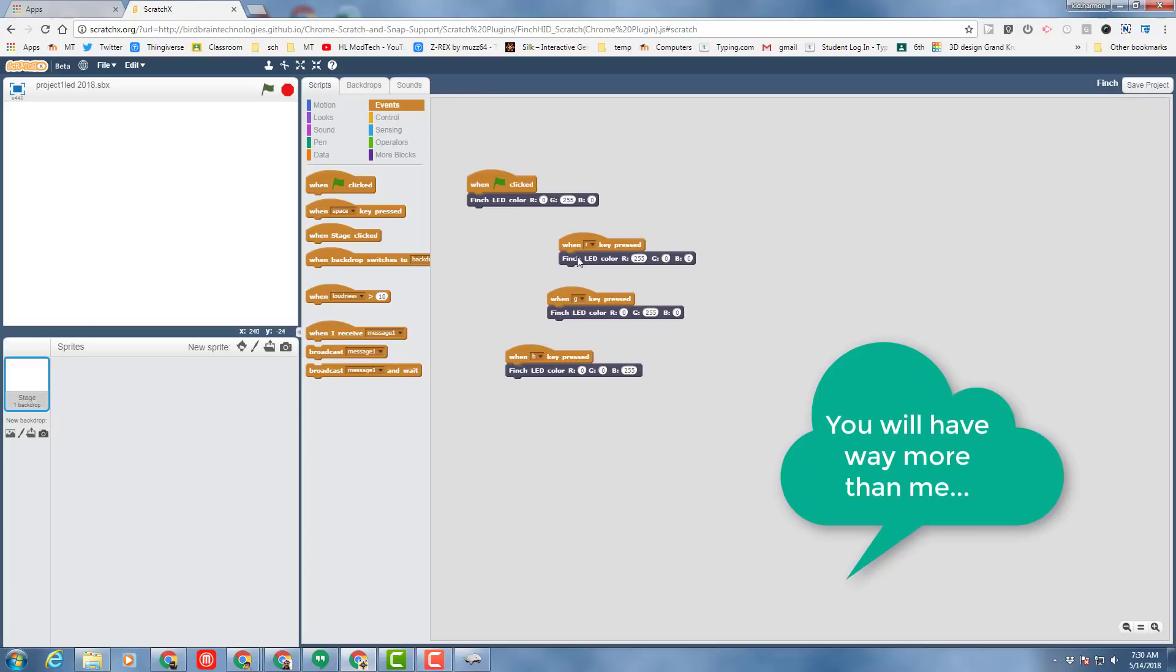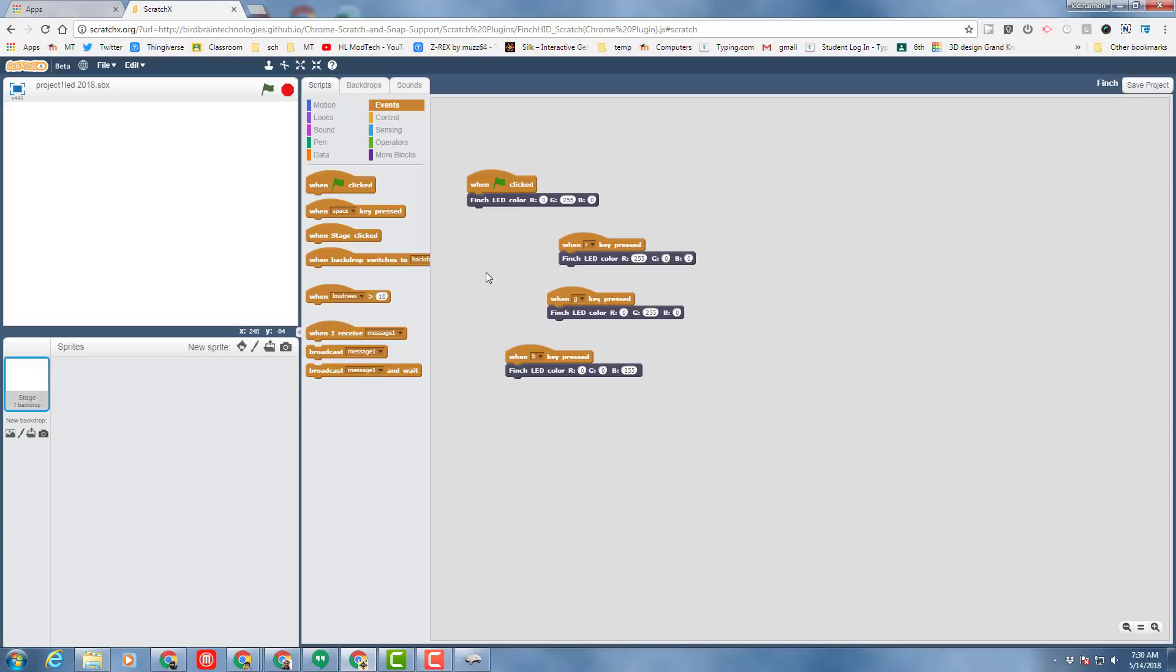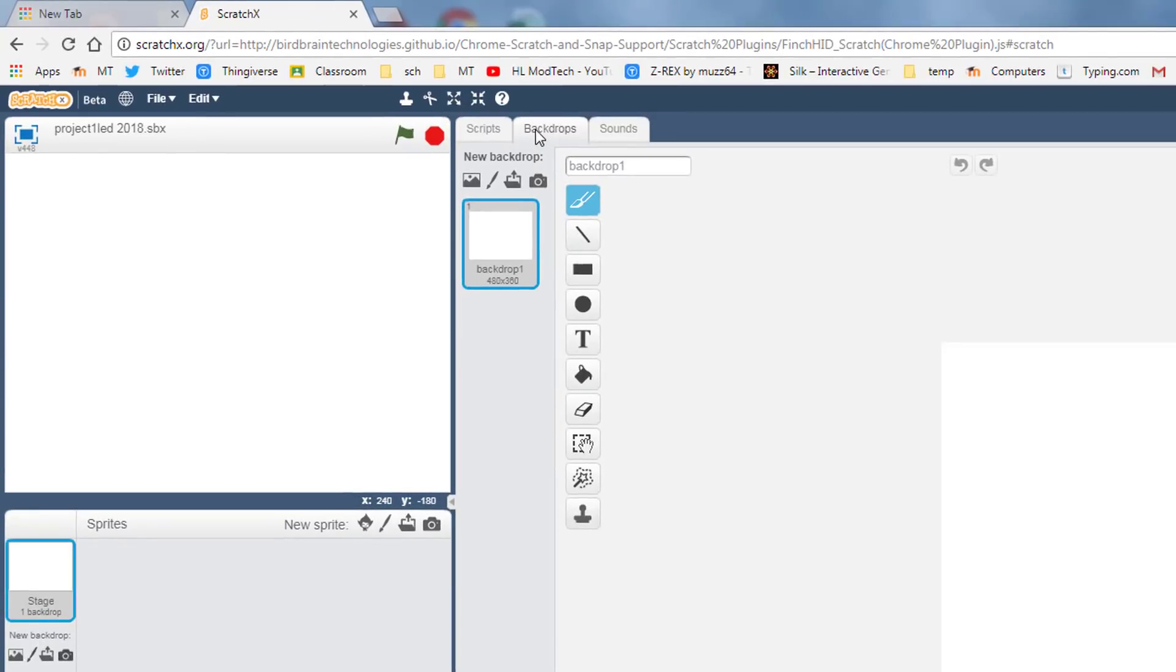Today we're gonna make that even more epic though by turning it into a remote control. Since we're making an epic remote control, let's go to our backdrop. Let's name our backdrop remote.